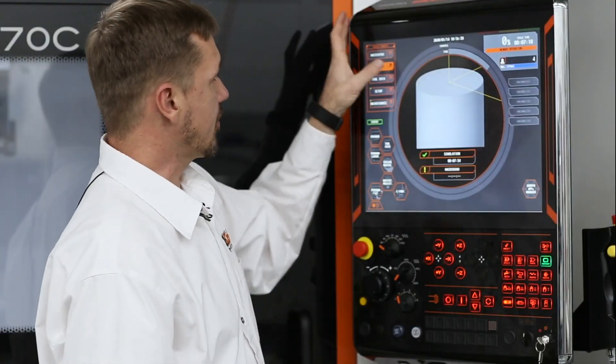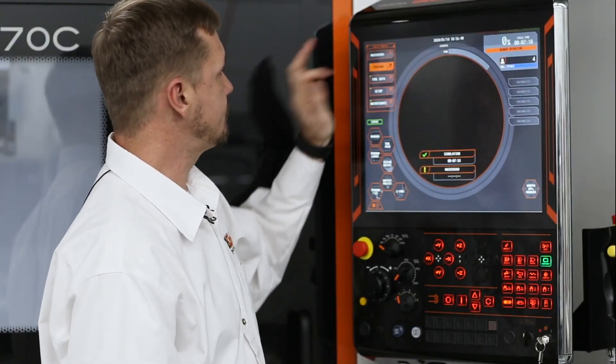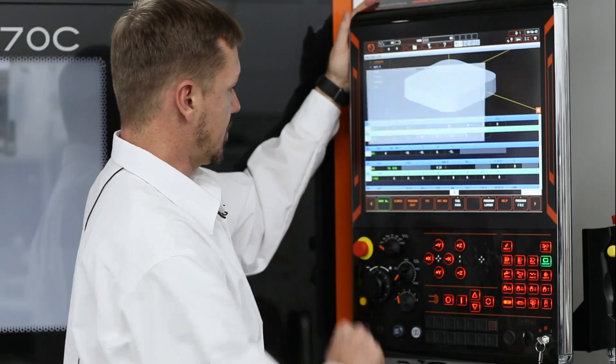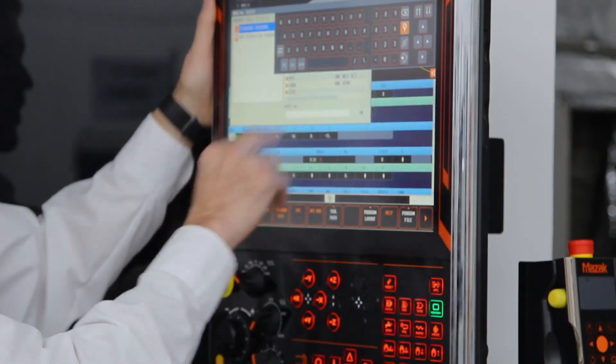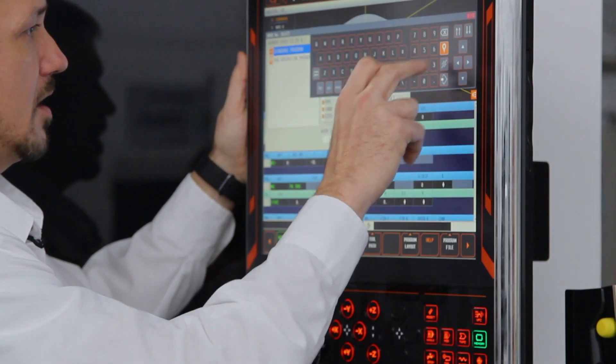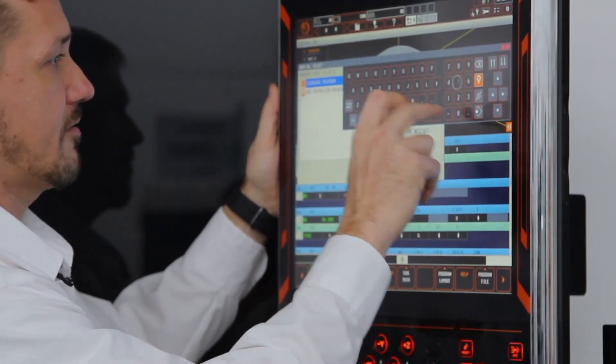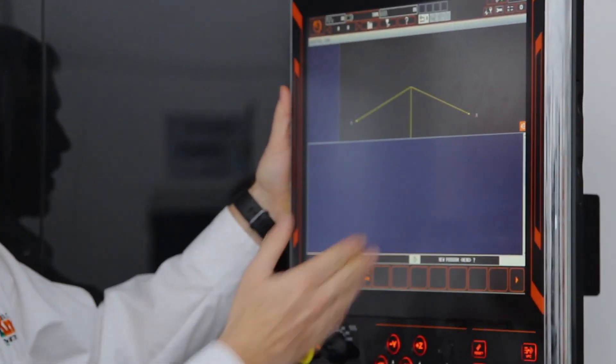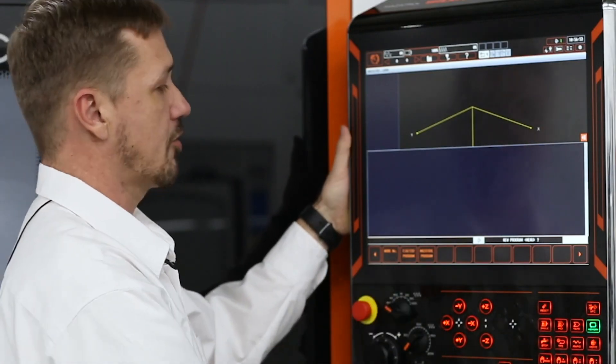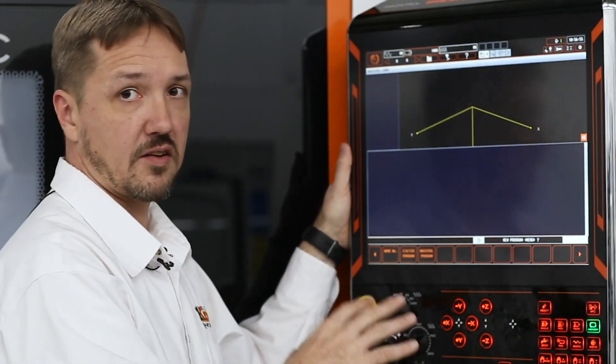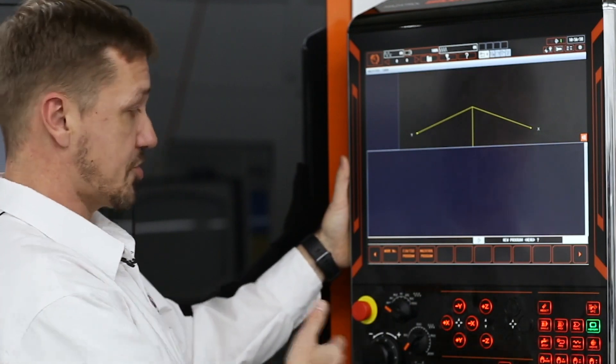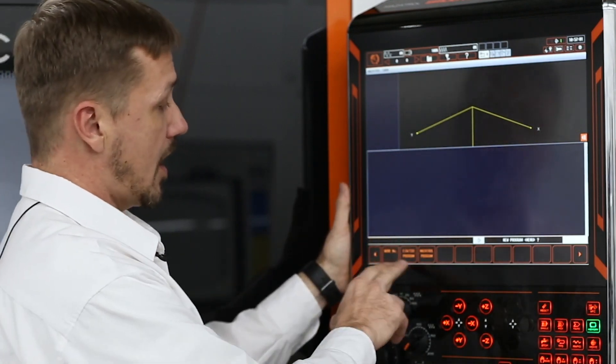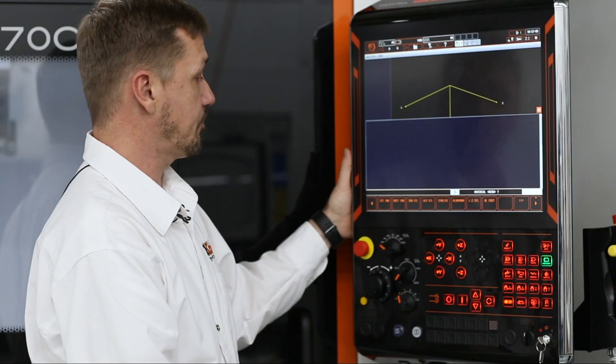But getting into a program is very simple. You simply call up your work number. And for this, I'm going to say, let's call this 5000. So we have a new program called up, what kind of program, and this is really where the question and answer process begins. It asks you what kind of program you want to build. In this case, I want to build a Mazatrol program.